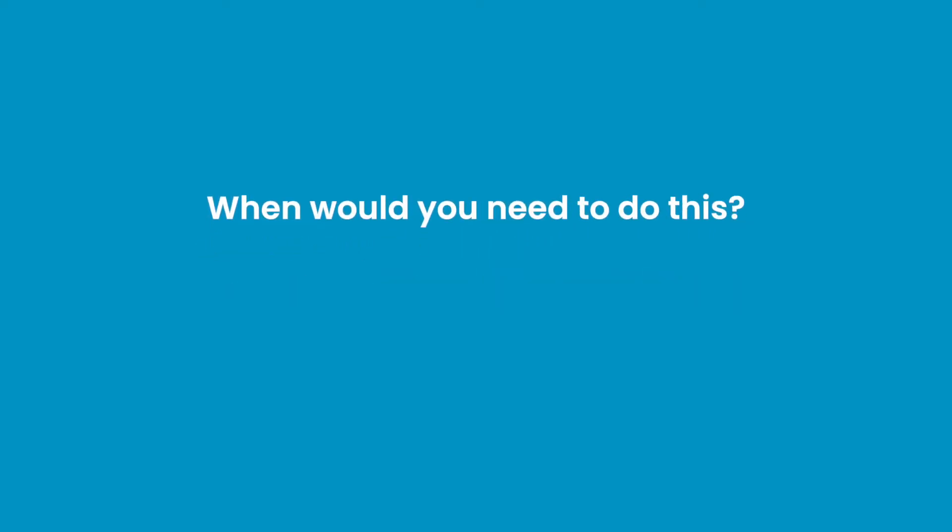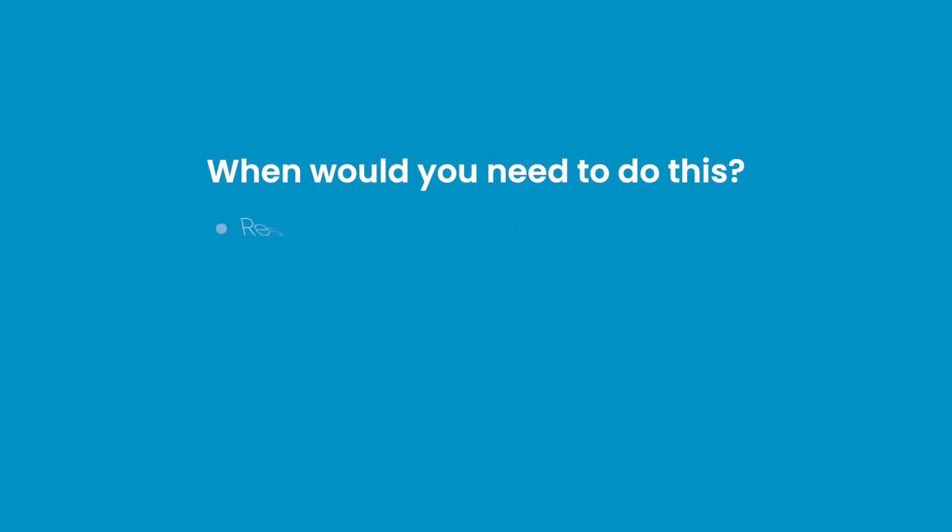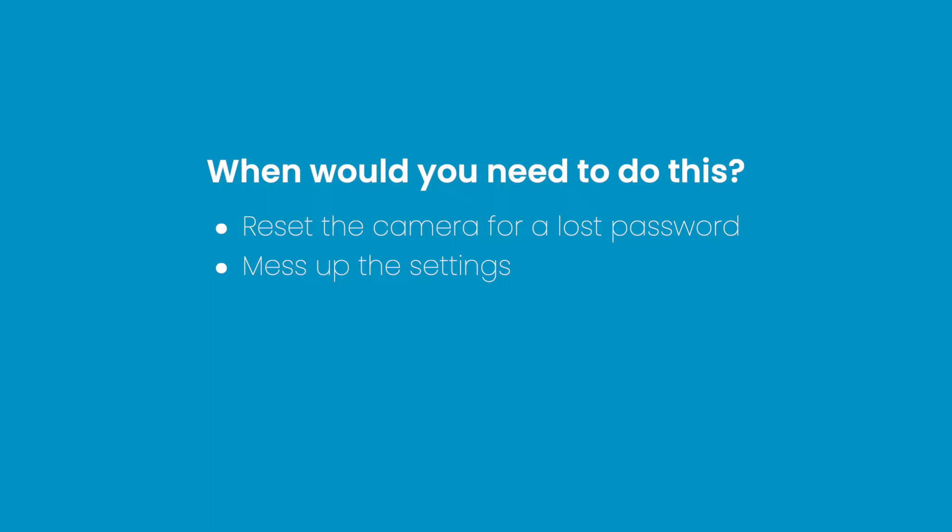So when would you need to do this? You need to reset the camera for a lost password, you mess up the settings and want everything to return to its default setting, you want to give it away, or as part of troubleshooting.